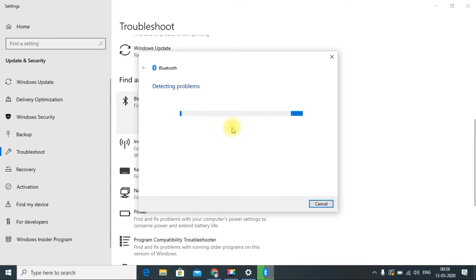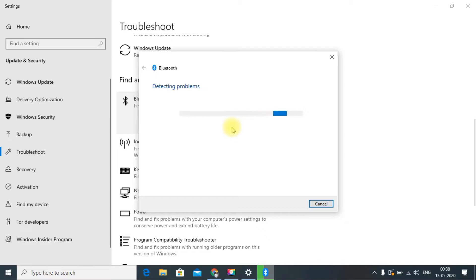It will automatically detect the problems and automatically fix it if it is something small. That way I think a lot of problems are actually going to be fixed.